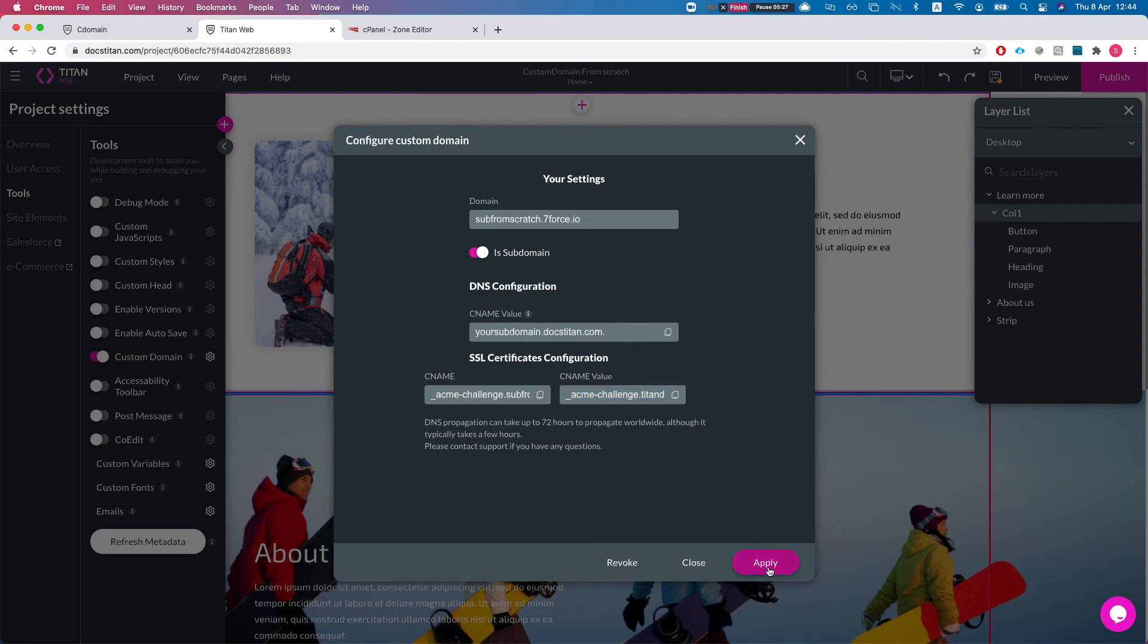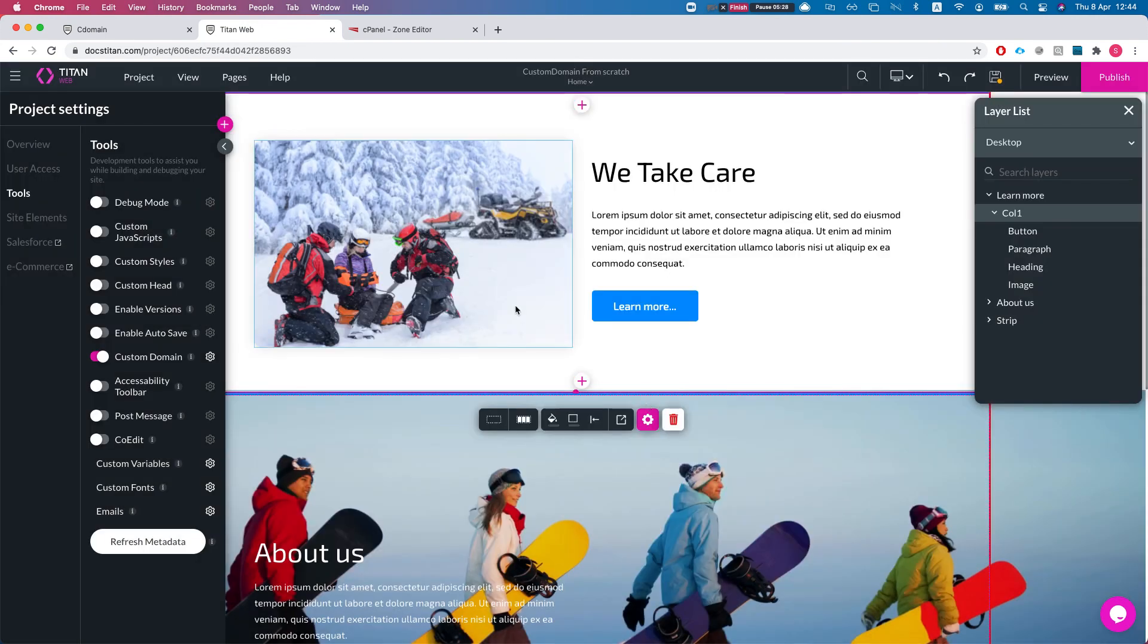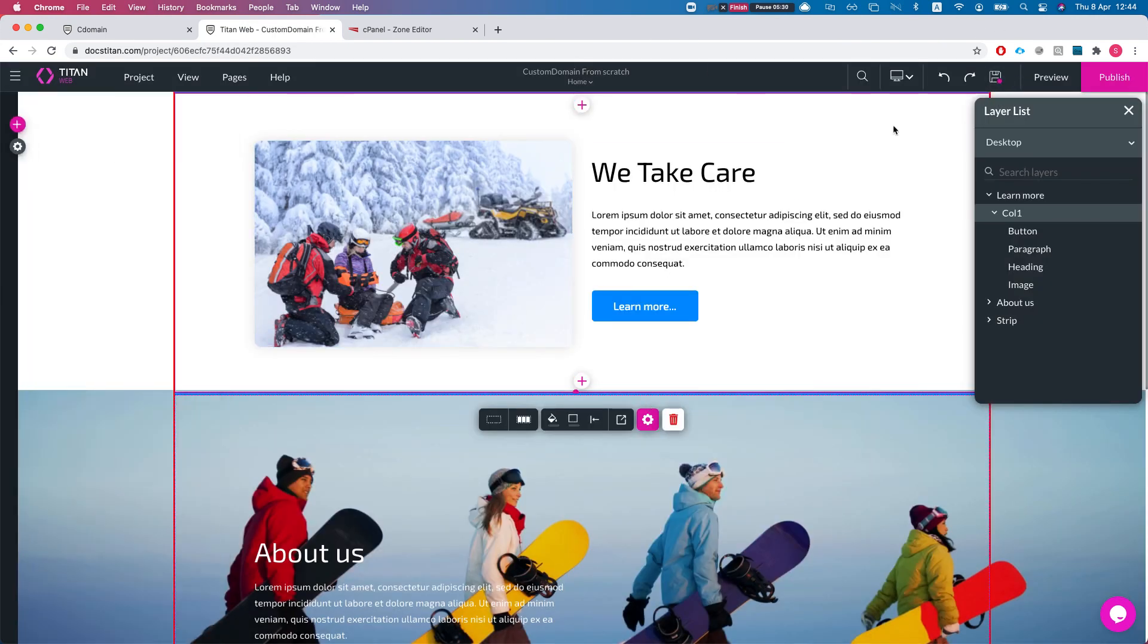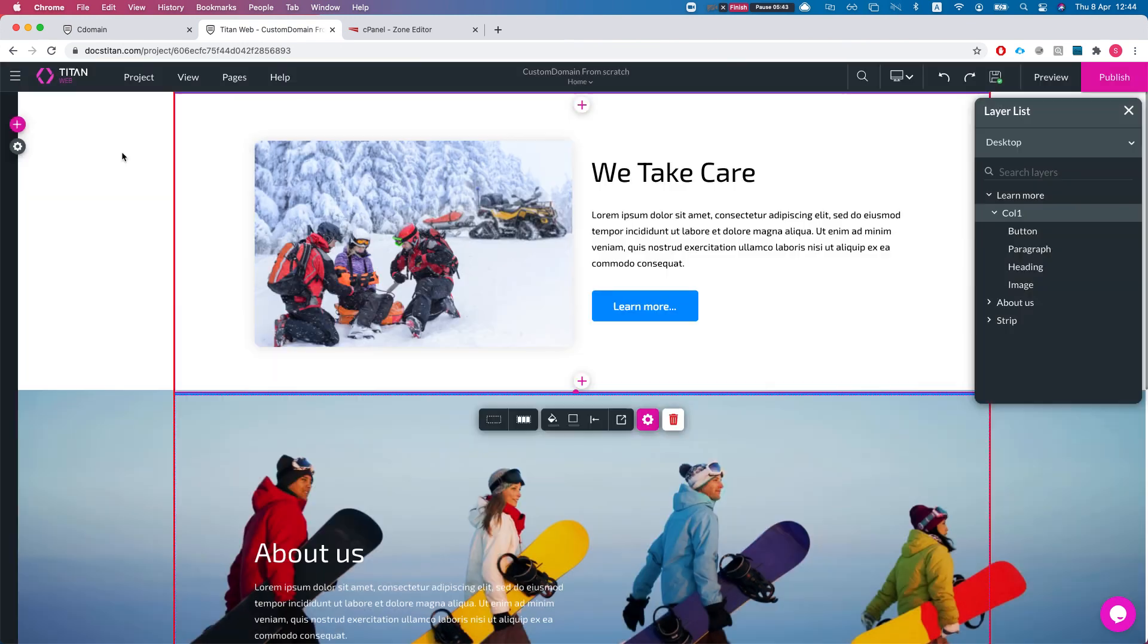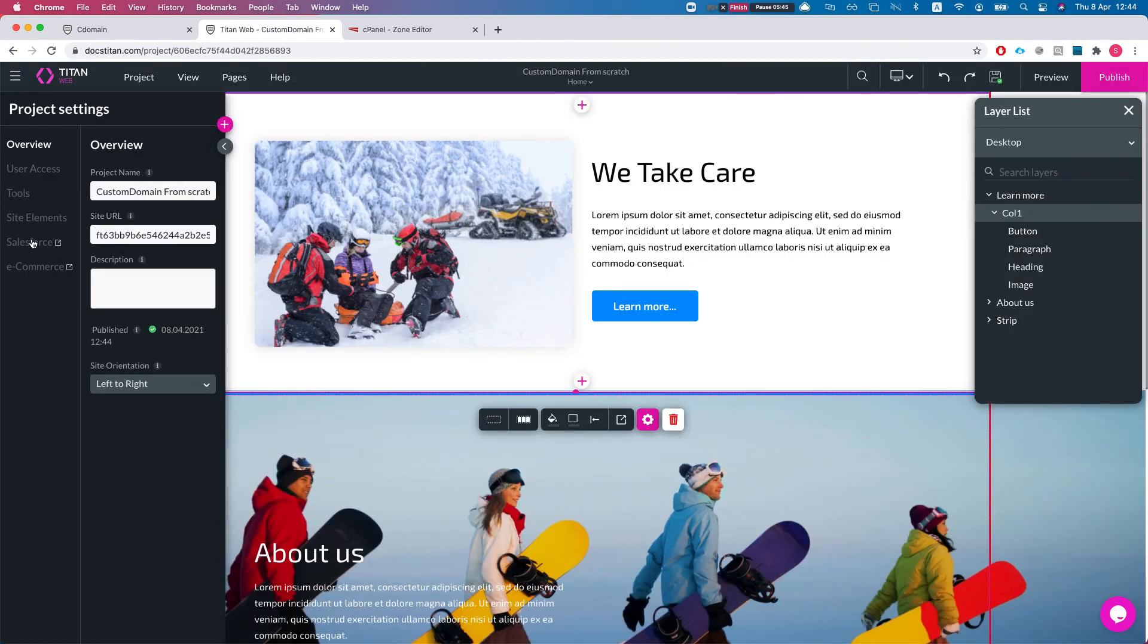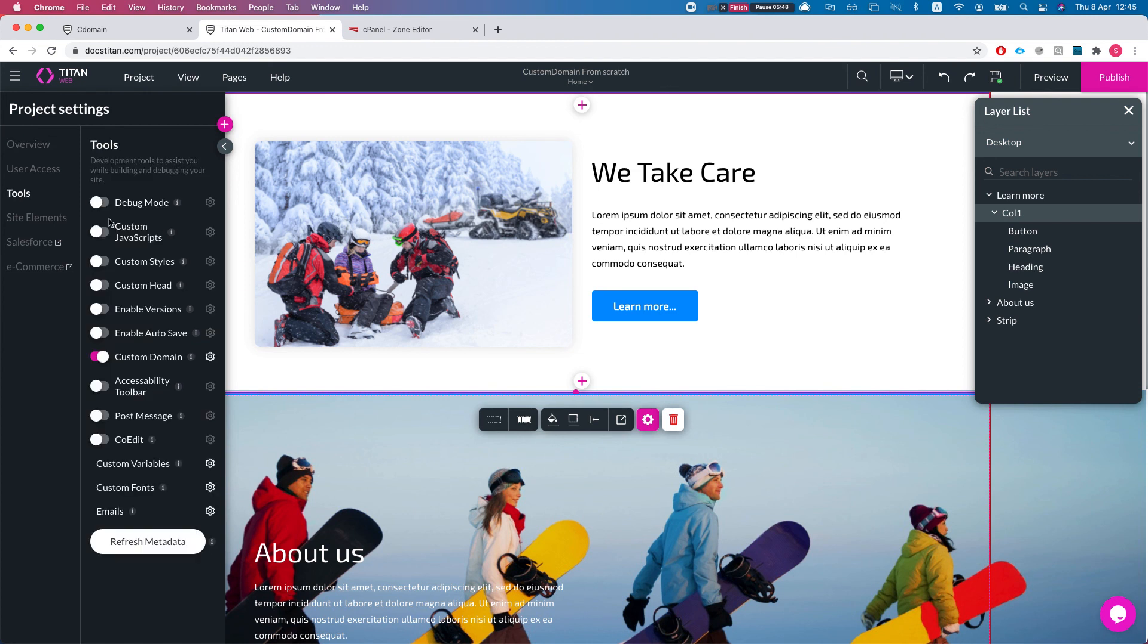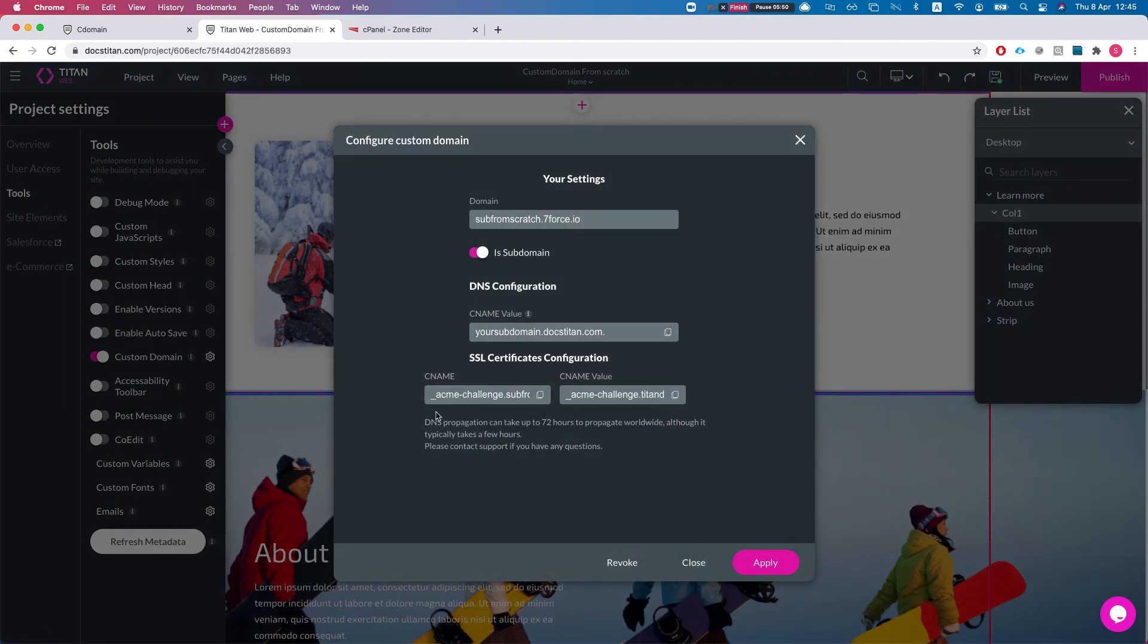And we'll hit apply and we'll save. And now once we publish this it will redirect to your custom domain configuration. Just a little note: the CNAME takes a little bit of time to refresh, just like we've seen in the message here. If we head back to tools, custom domain, it may take up to 72 hours. It usually happens within a few hours and you're good to go.